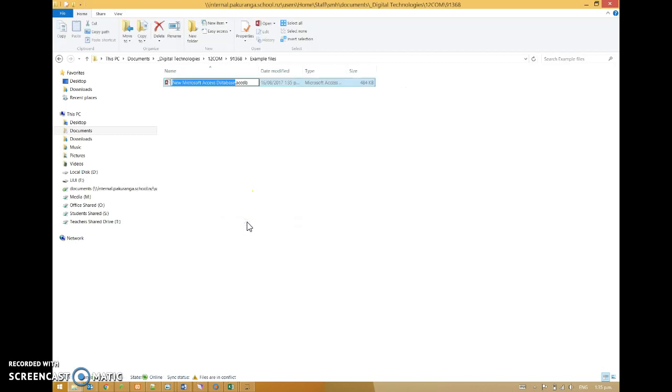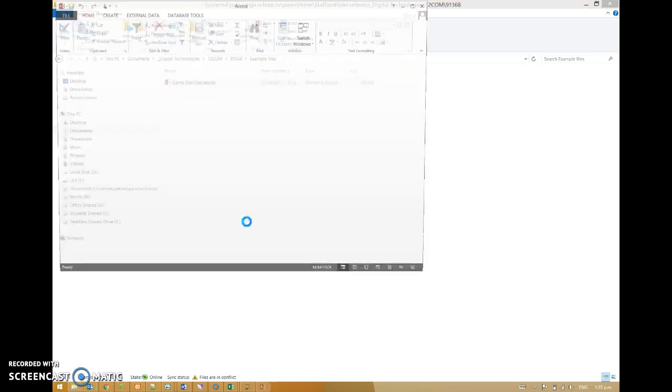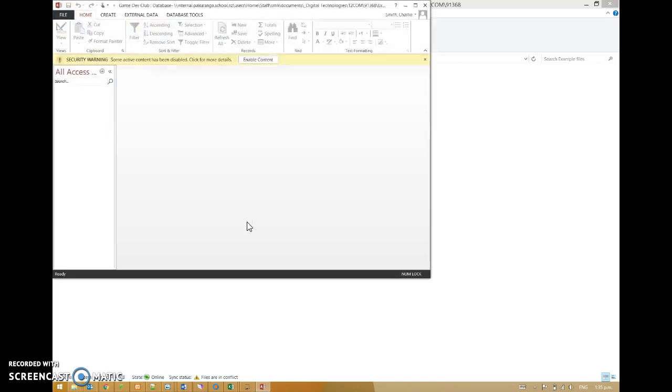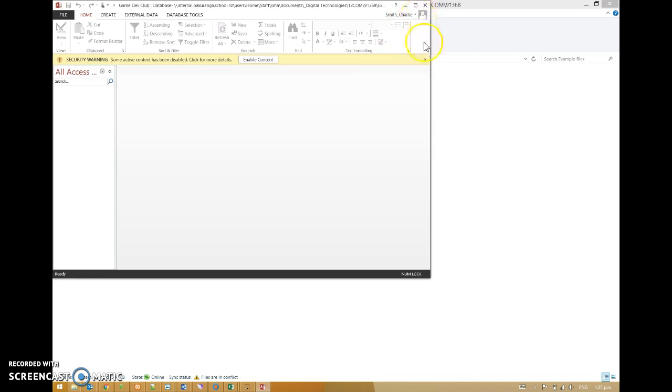This creates a nice database which you can immediately name something appropriate. I'm going to call it Game Dev Club because it's going to be about a game development club. Then you can open that file. If you just open Access and then create a new file, I've found students have problems with that.